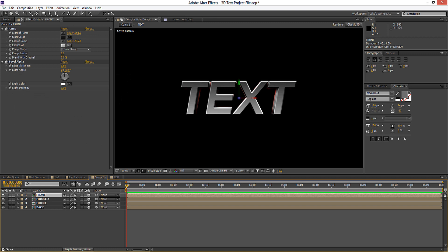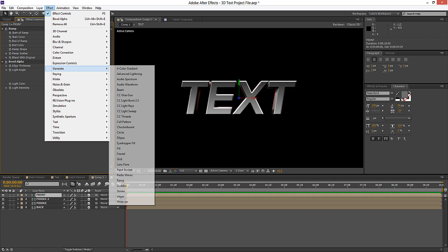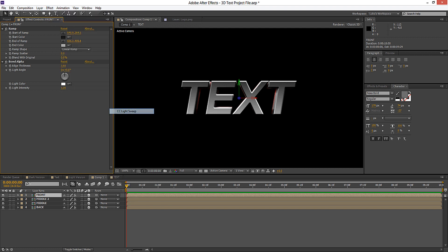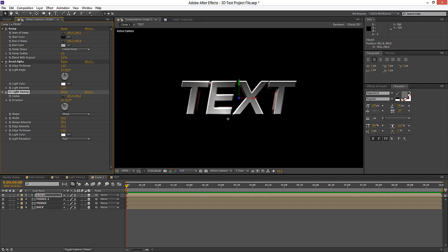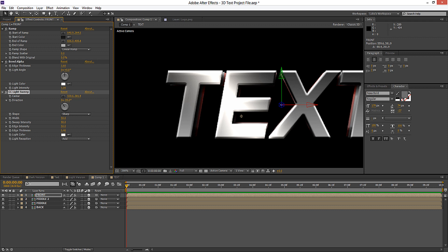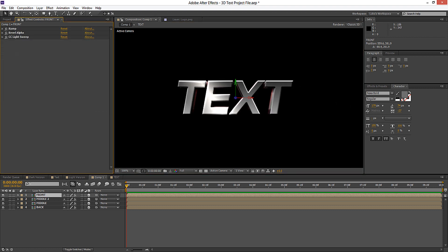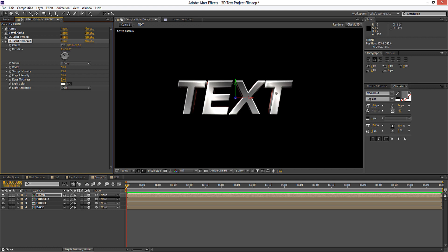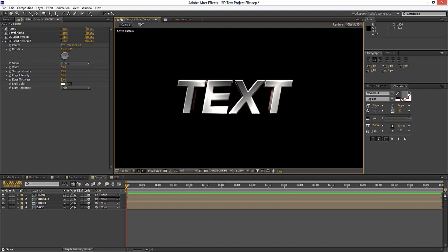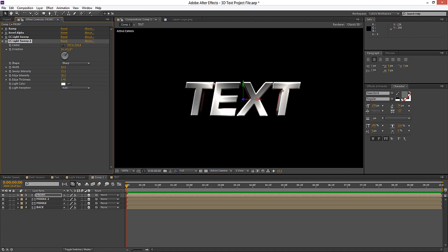Now we're going to add some nice shiny effects on top of this. Go to Effect, Generate, CC Light Sweep — it's standard in After Effects — and you're going to see this is the effect applied. Go ahead and choose a nice position for it, play around with the adjustments, increase the sweep intensity, and play with the edge thickness. You can duplicate that light sweep and move it over here, playing with the direction, so we get something like this — it's starting to look quite nice.